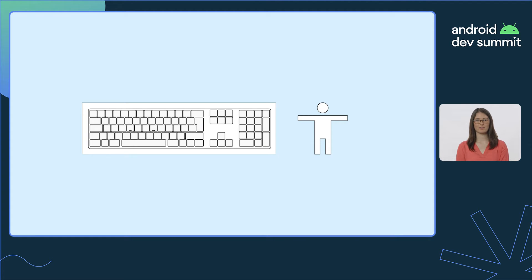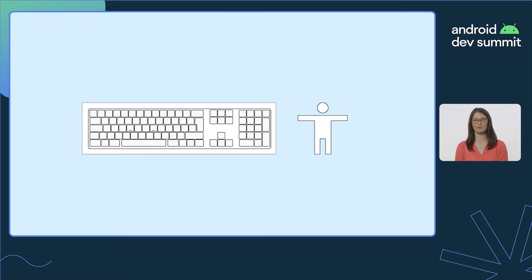Keyboard support is an accessibility requirement that simultaneously enriches the app experience for all users. For those who can't utilize touchscreens, many will look to keyboard support as a way to continue using your app. Optimizing your app for keyboard and mouse support is a great place to begin your improvement efforts as we strive to build for everyone.